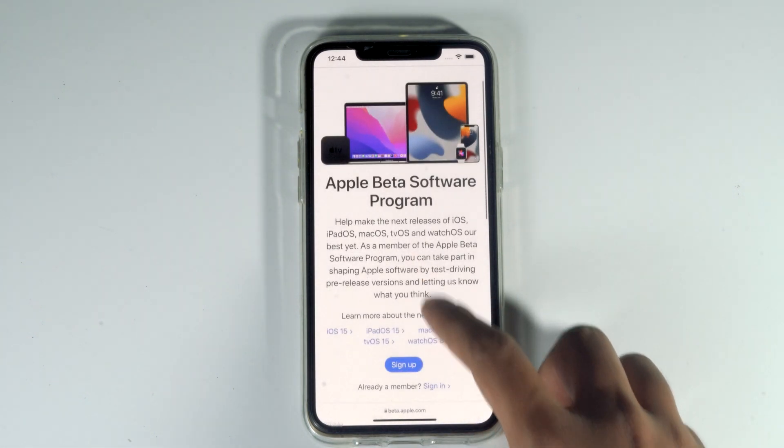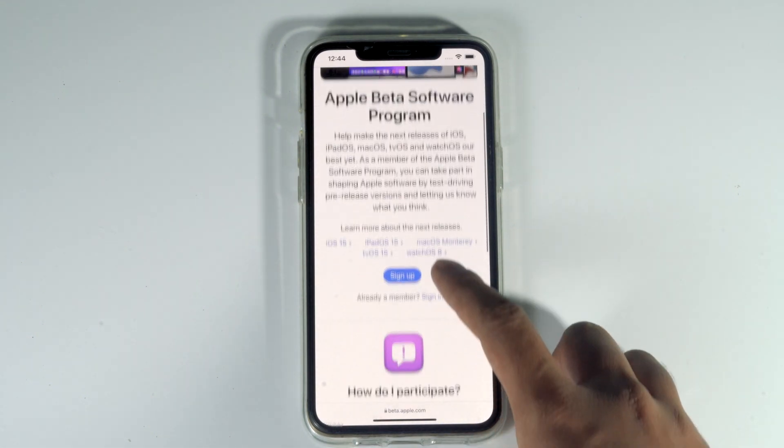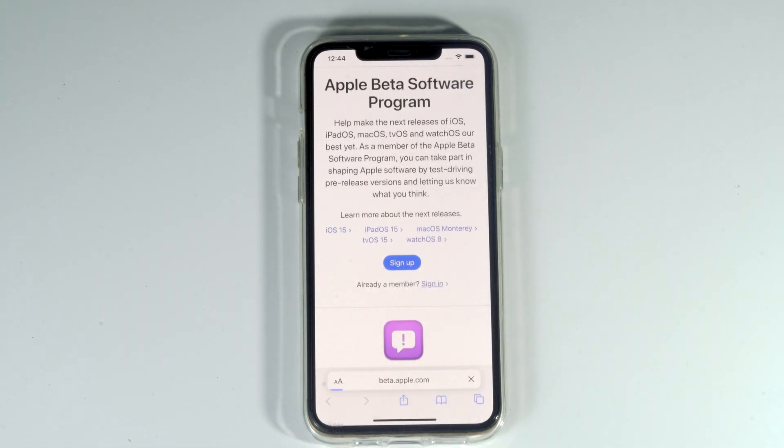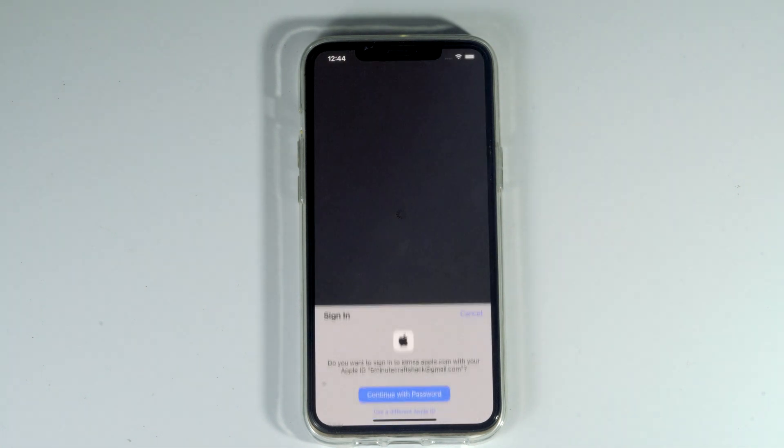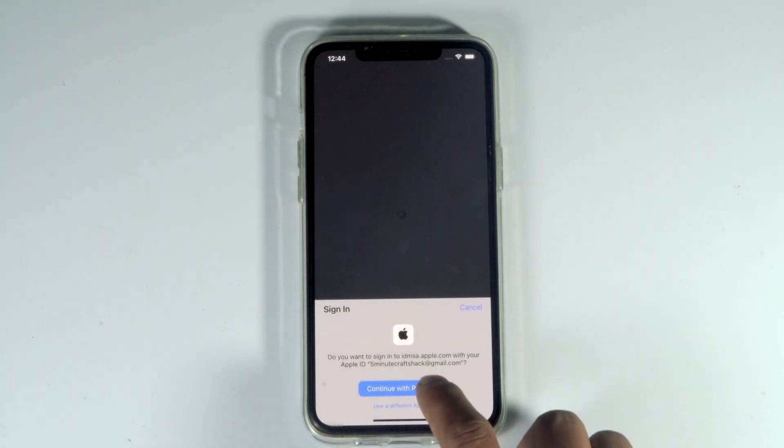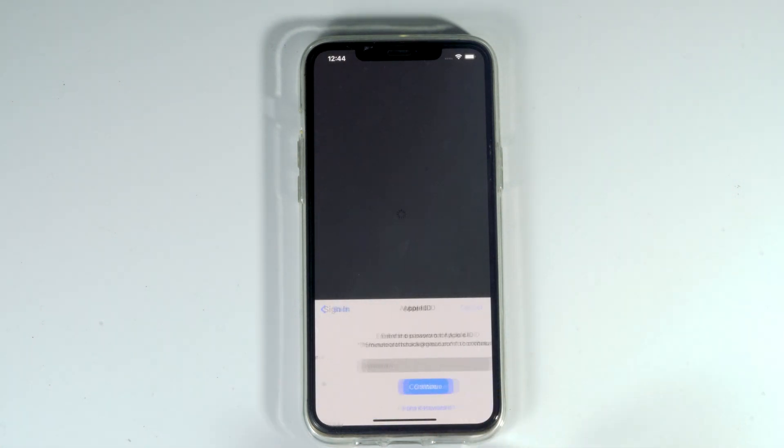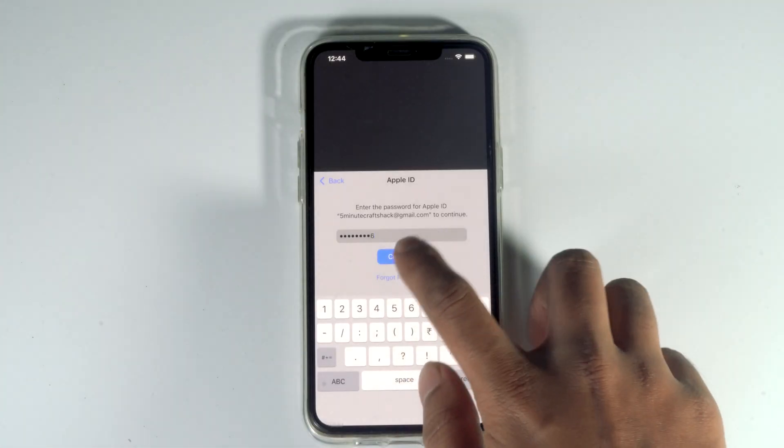Scroll down and tap on sign in. Tap on continue and enter your password. Then continue.